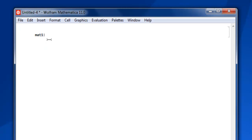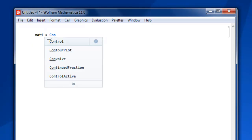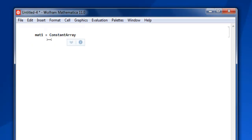So first, mat1 equals — here I'm going to make use of the ConstantArray keyword. This is going to help us create a matrix. Within square brackets, use 1 because I want value 1 to be repeated within this matrix, then comma and curly bracket 2, then 2 again, close curly bracket, close square bracket.